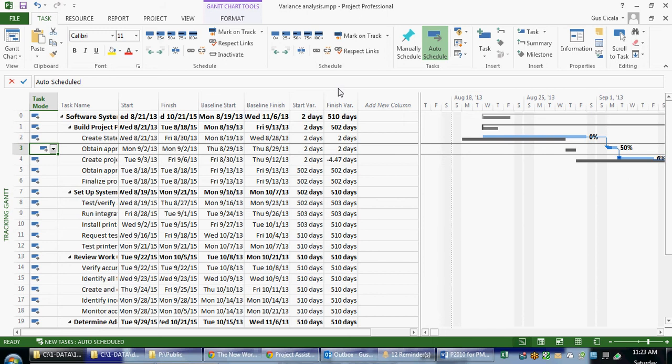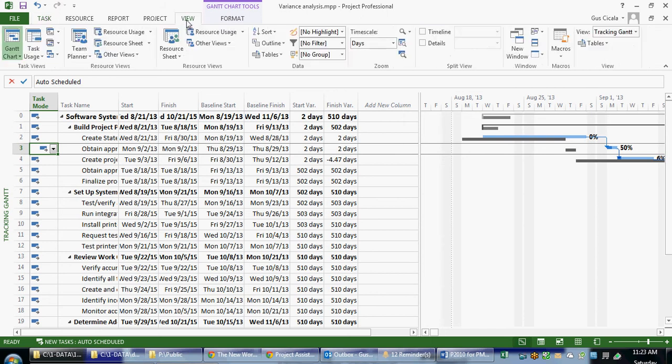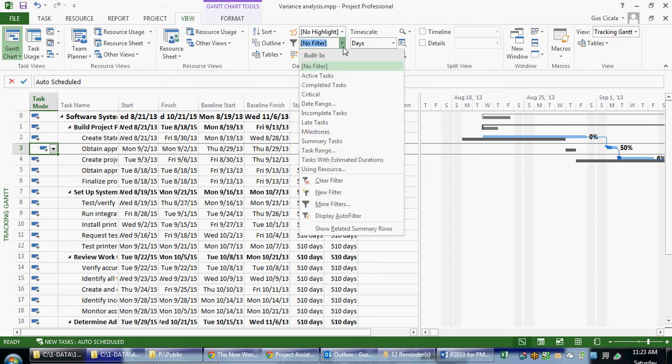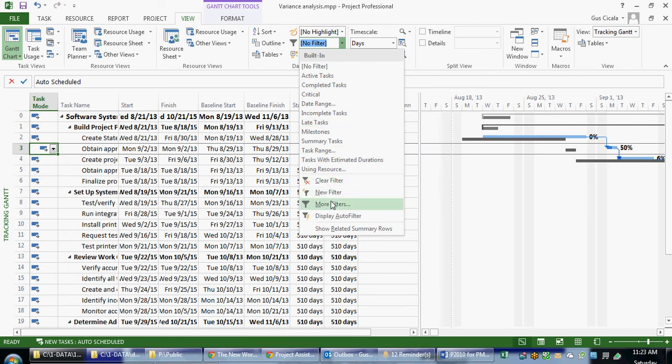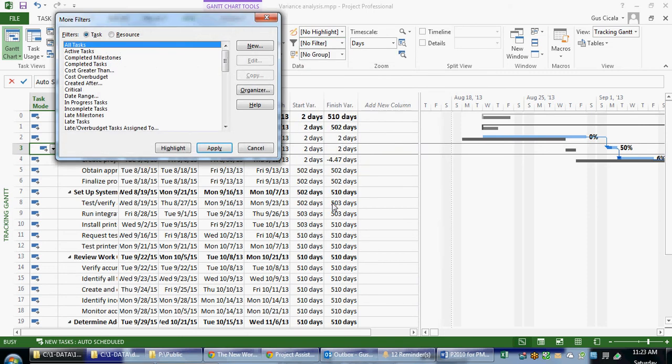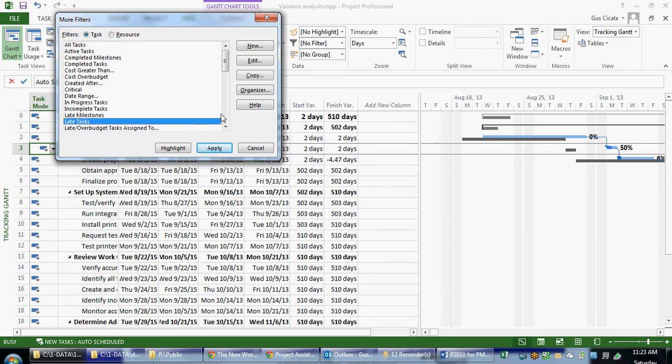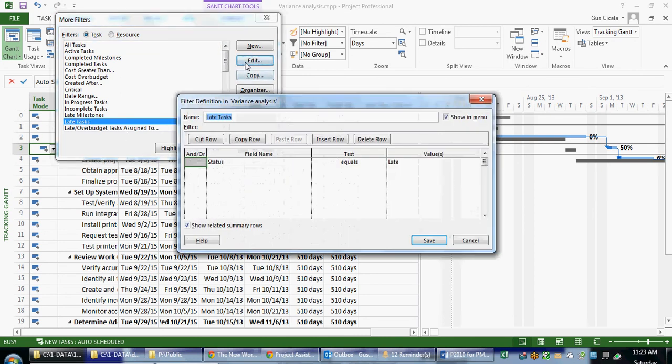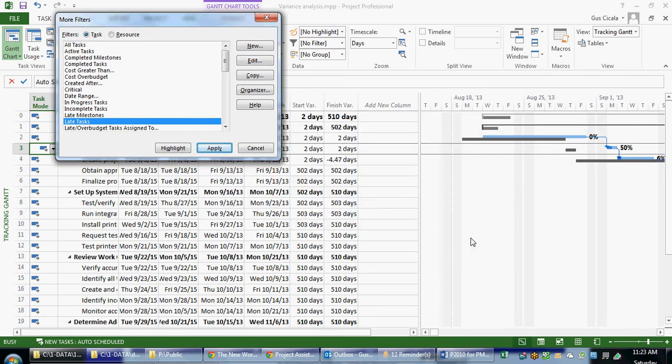We can also apply filters. So when I apply a filter from the View menu, I see a drop-down here and we can see different filters. For example, Late Tasks. If I choose Filter More Filters, I can edit the Late Tasks filter and get a sense of what the Late Tasks filter is going to look for. And there's actually a status field called Late.